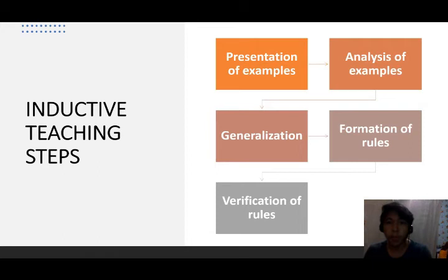Note that in the verification stage, the teacher can indicate certain exceptions to the rules.